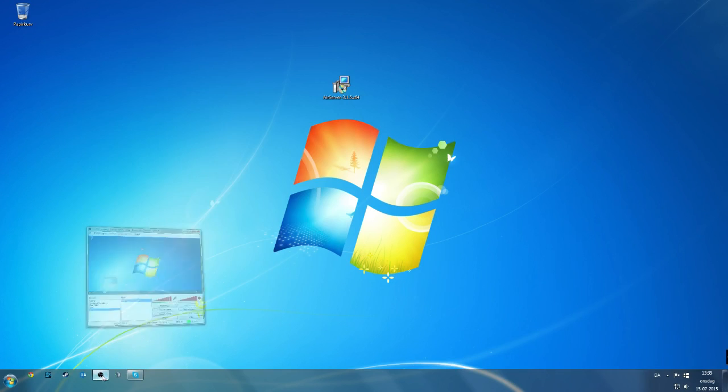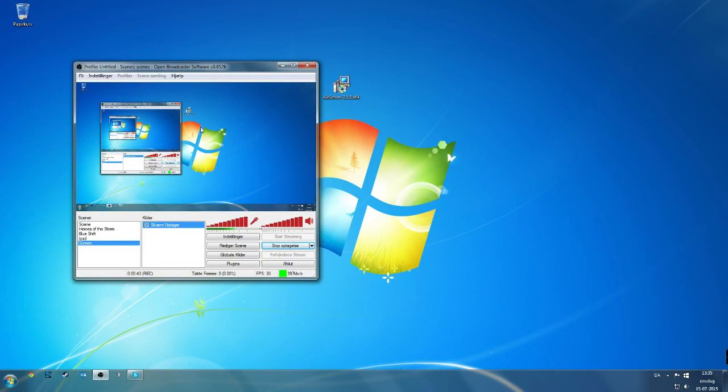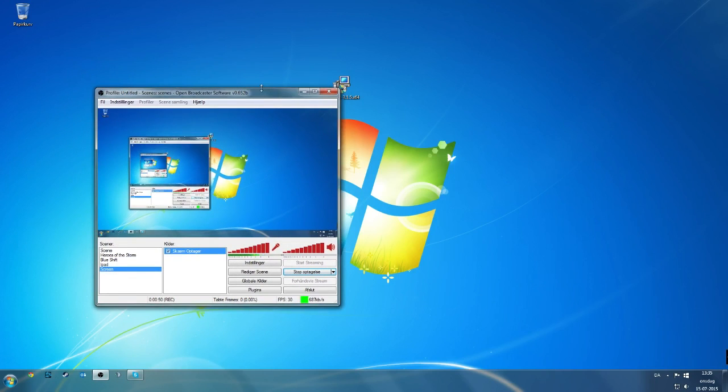And for streaming, I use OBS which is a free software which can be found online, and you can find the link in the description of this video. It's quite easy to use.